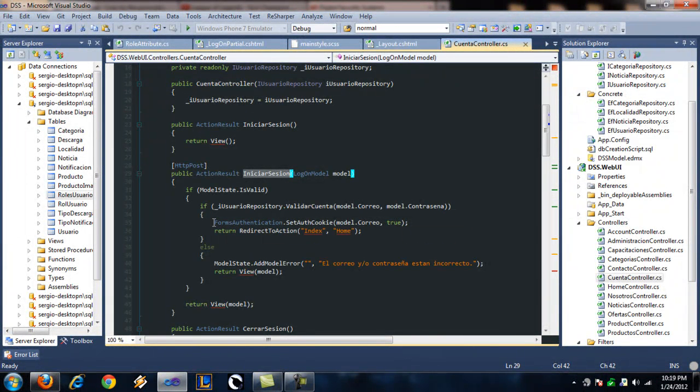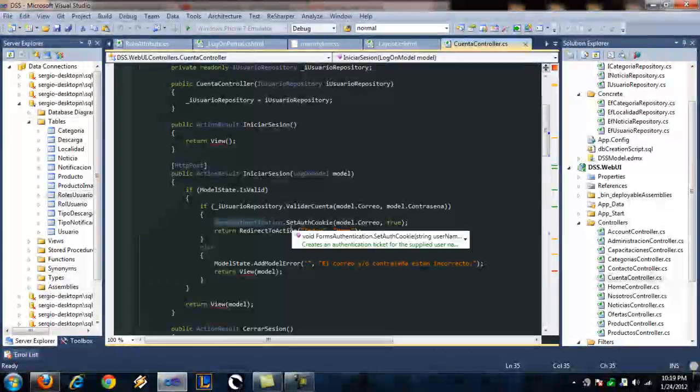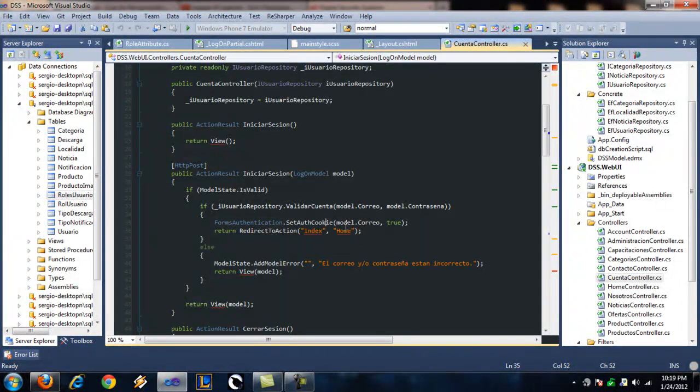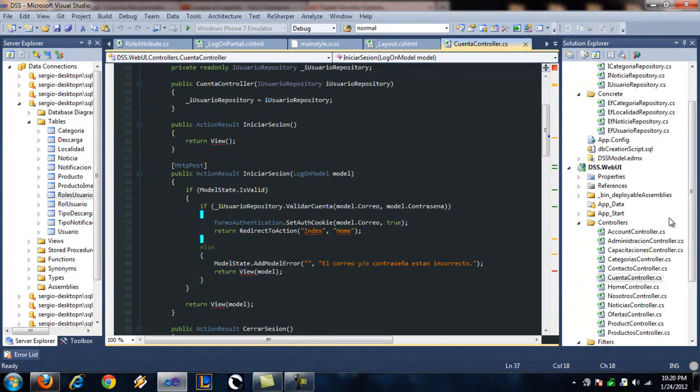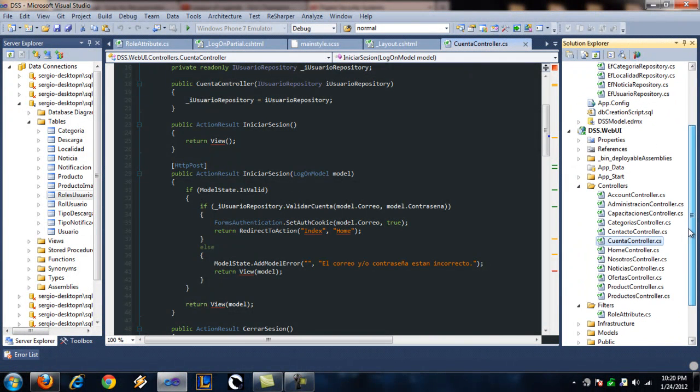On the forms authentication, set authentication cookie, I use the email. That's why I can invoke that email using the identity dot name.